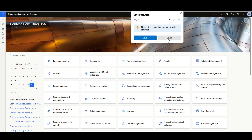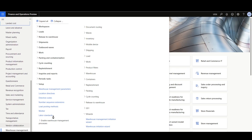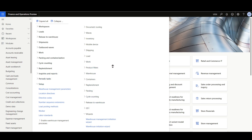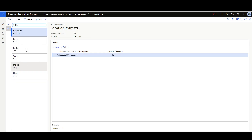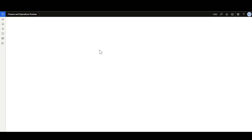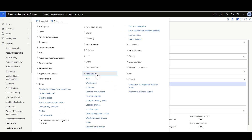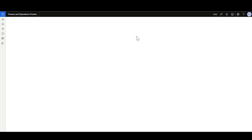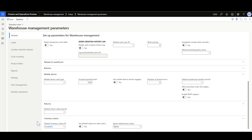Here we can review the generated options. For example, navigating to the Warehouse Management Module Setup, we can see the location formats have been generated, and the same for the location types. In the worker form, a worker has been generated for the WMA user. And in the Warehouse Management Parameters, the default values for the location types have been specified and the default inventory status is selected.